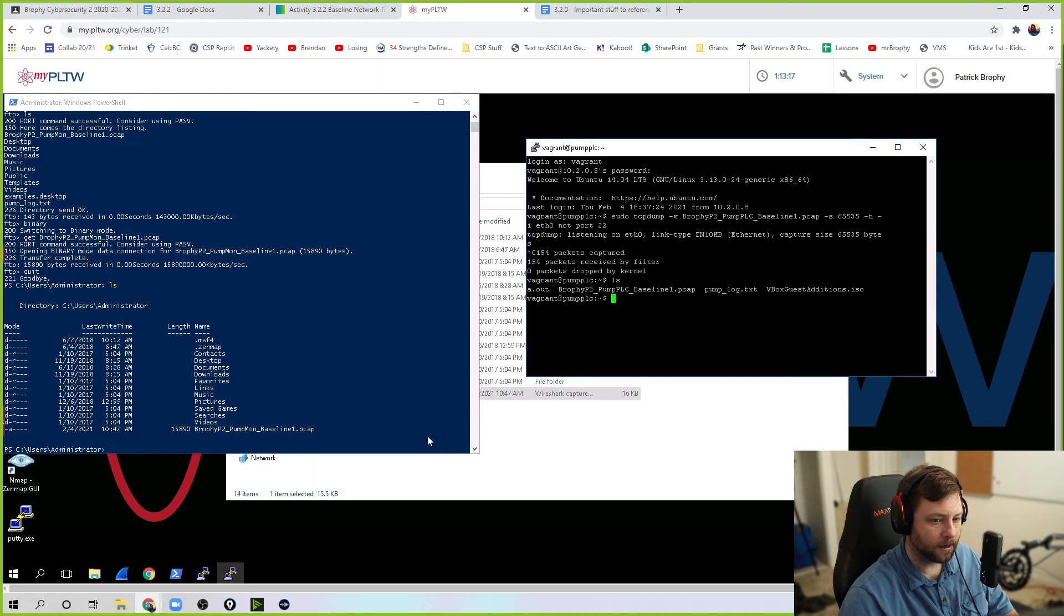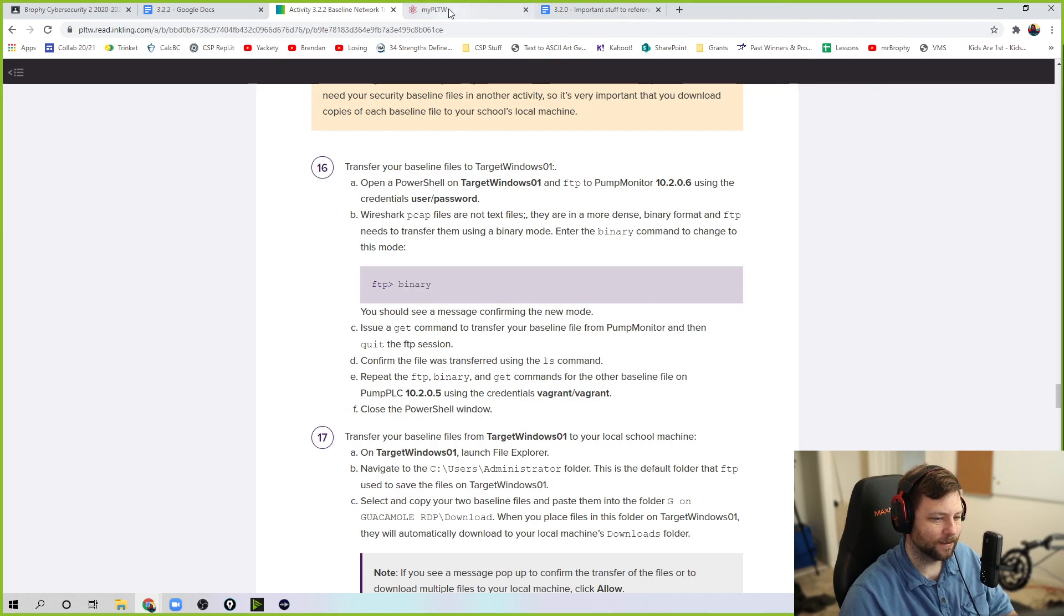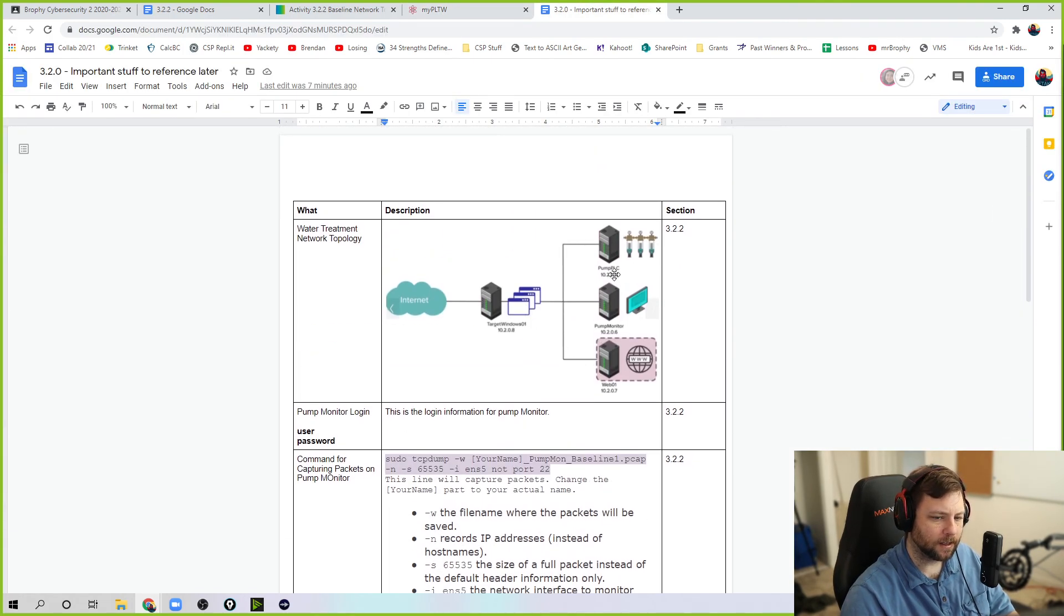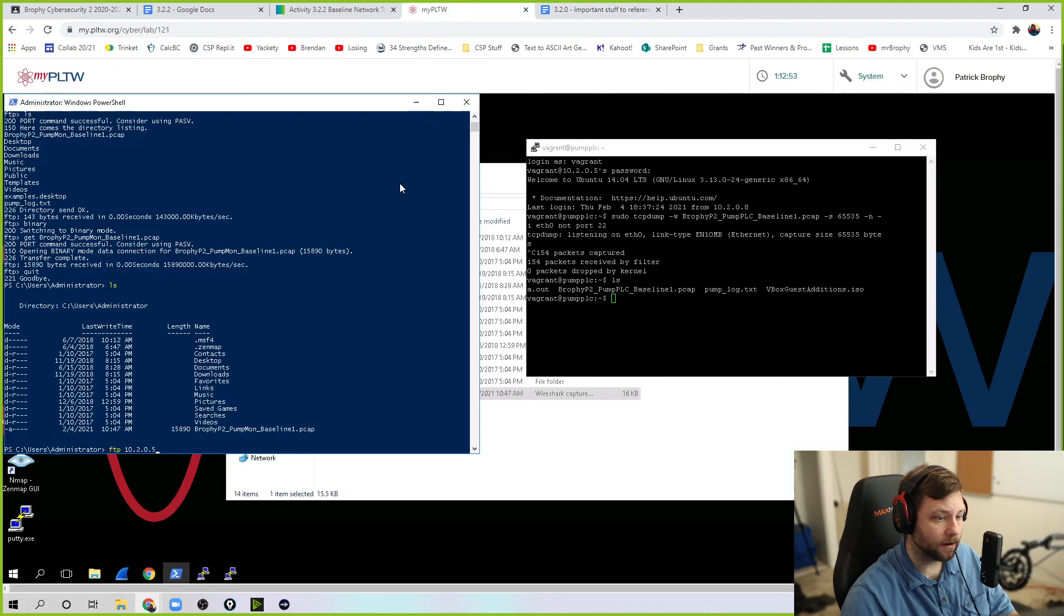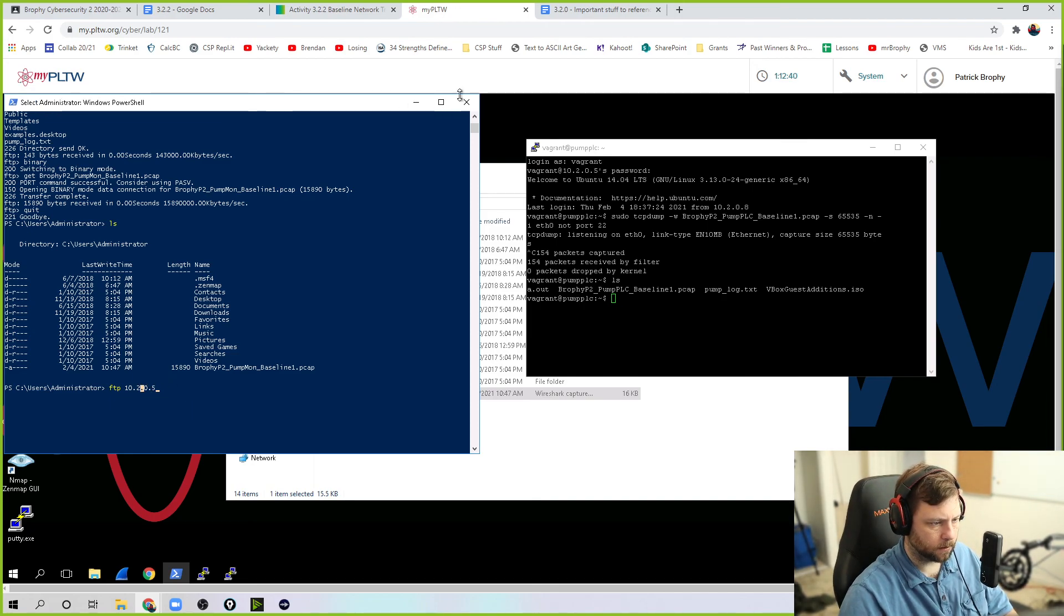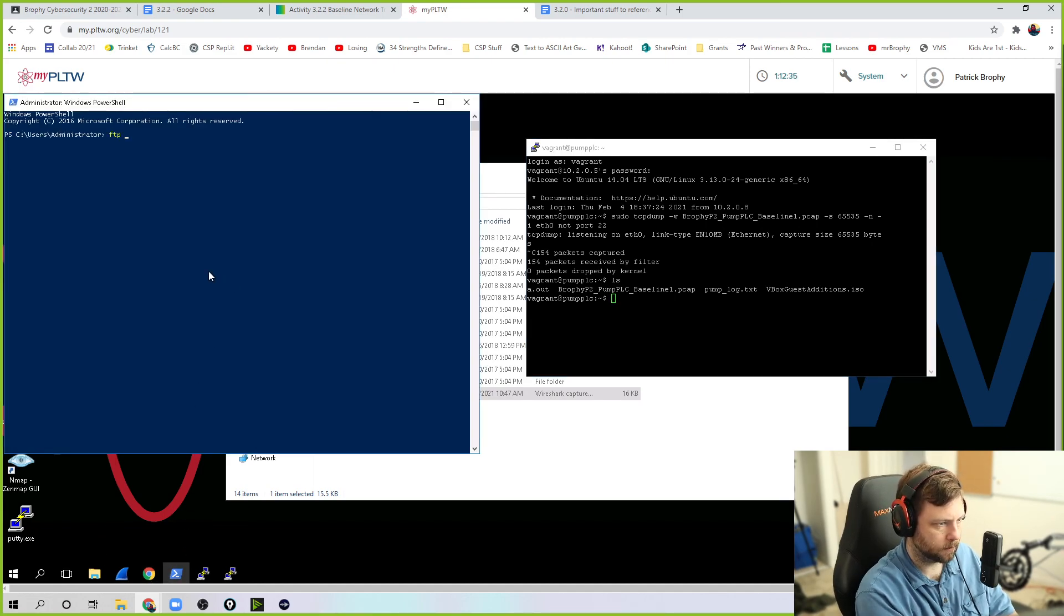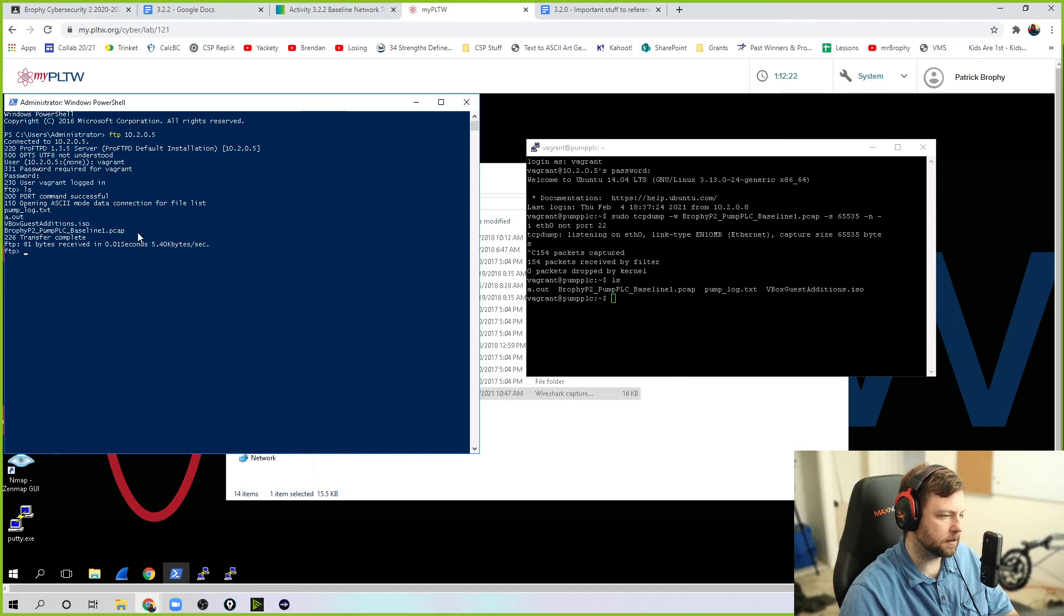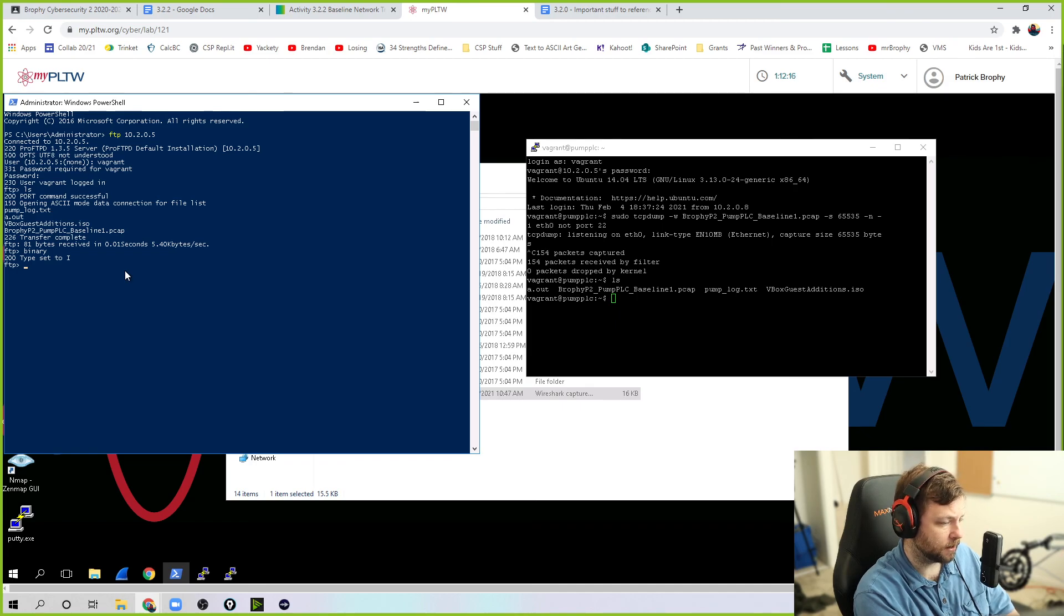I've done that for pump monitor. Guess what? Repeat this for pump PLC. Same steps. So FTP, it's going to be 10.2.0.5. Remember, pump PLC is 10.2.0.5 for the IP address. Write that down. You're going to use this a lot. Enter. And what's going on? This one is vagrant. Vagrant. Different user and password. Now I'm in. If I LS, I can see I have this Brophy pump PLC baseline. So I want to do the same thing. I've got to do binary first. Don't forget the binary. Easy to forget. I don't know what it does if you don't do the binary.